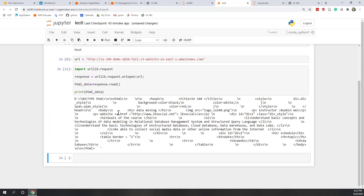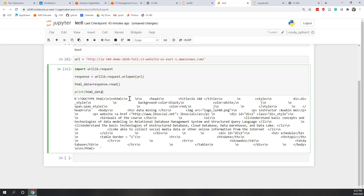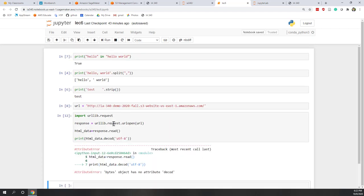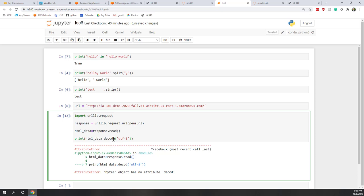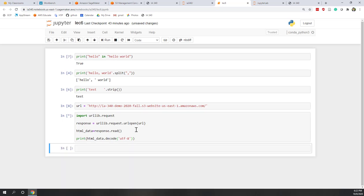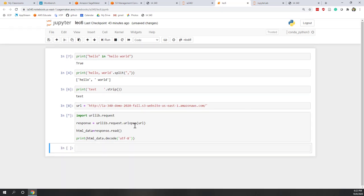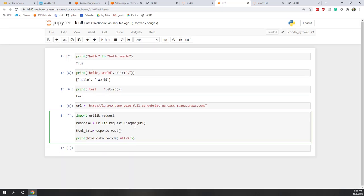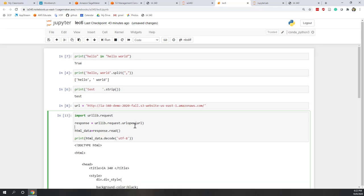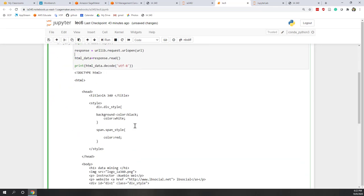And next, I can pass that return object, load object into Python. So I call it html_data equals response.read. And we can print the html_data directly. So now let's write urllib.